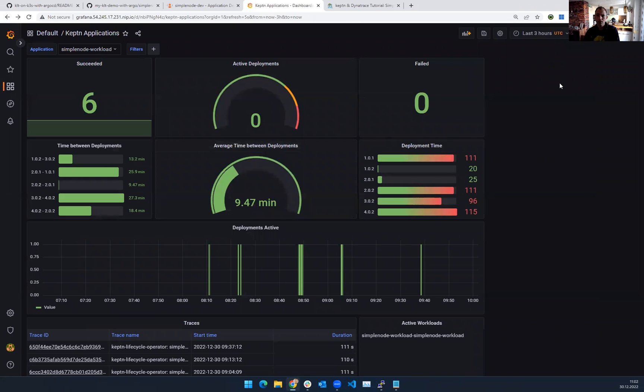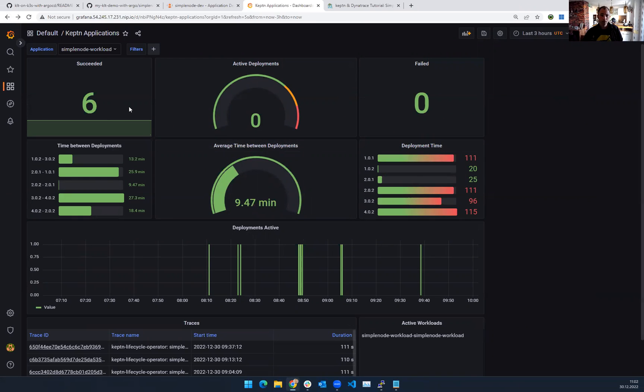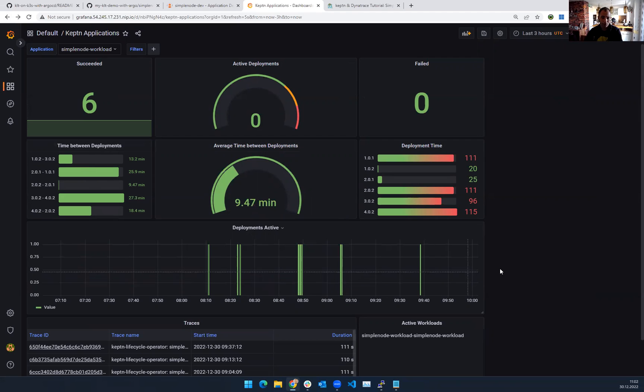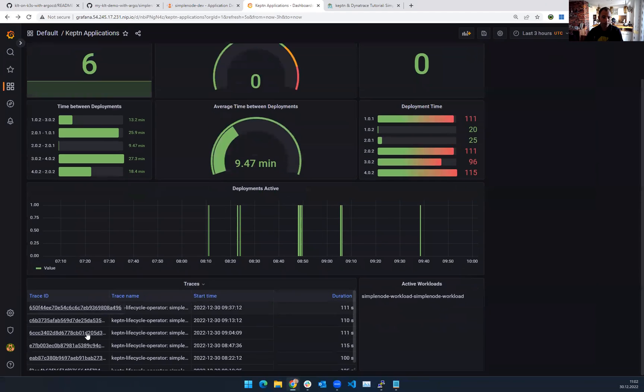Let me go back to the Keptn applications. You can see here over the last three hours, I ran a couple of deployments. They were all successful. The team did a great job in also providing metrics around time between deployments, deployment time itself, how many are successful, how many are failed, your Dora metrics. And if I scroll down here,